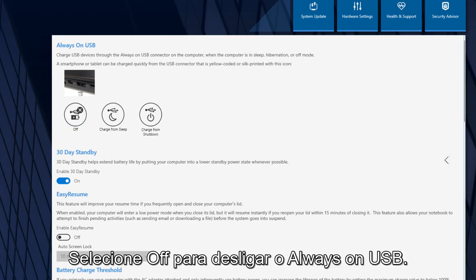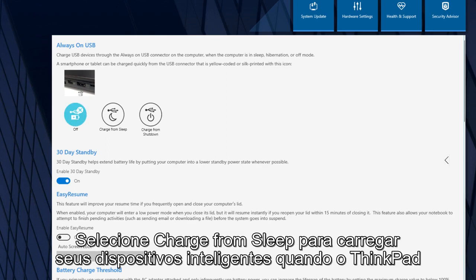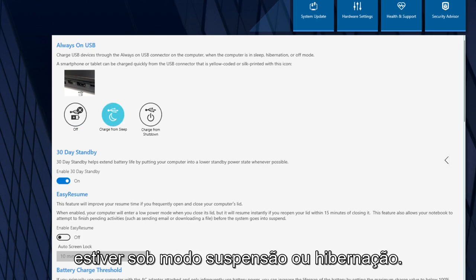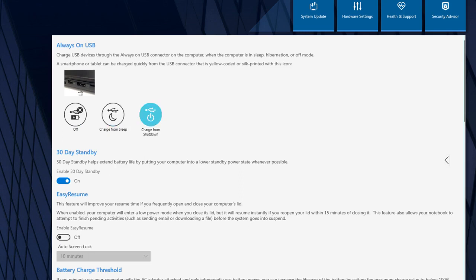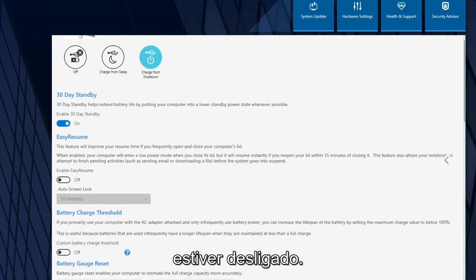Select Off to turn off the Always-On USB. Select Charge from Sleep to charge your smart devices when your ThinkPad is in the sleep or hibernation mode. Select Charge from Shutdown to charge your smart devices when your ThinkPad is powered off.